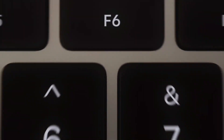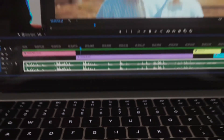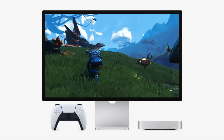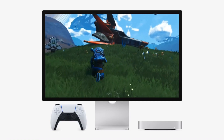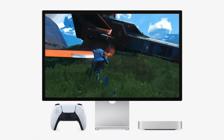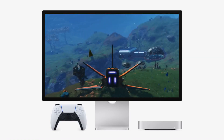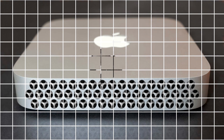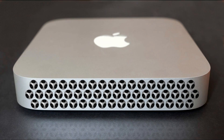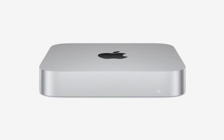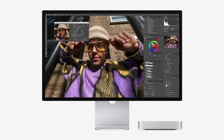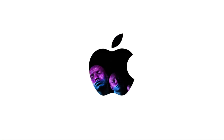In an ideal world, your Mac would never have to use swap memory at all, which is why having enough RAM is key. Every user is different, and the amount of RAM you need depends entirely on your daily tasks. A casual user who browses the web, checks emails, and streams videos might find 16GB more than enough.